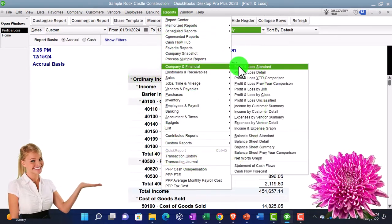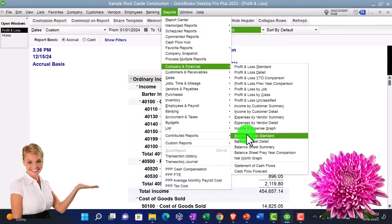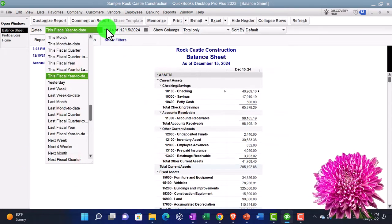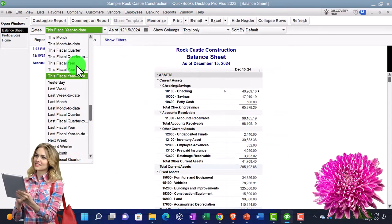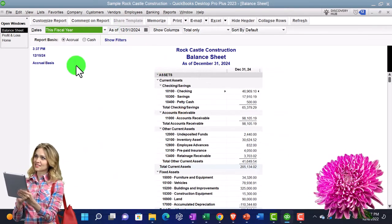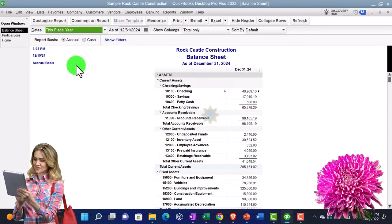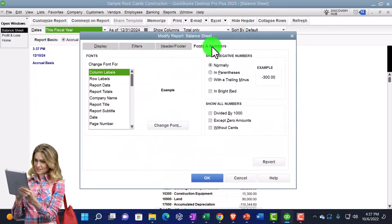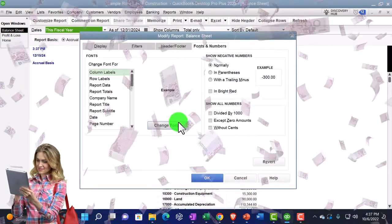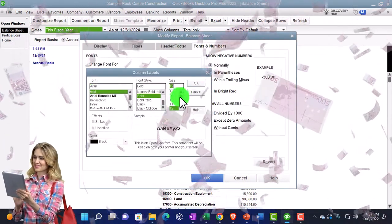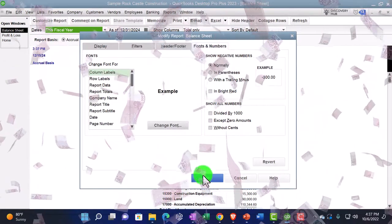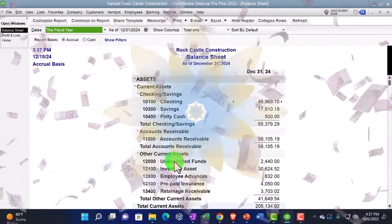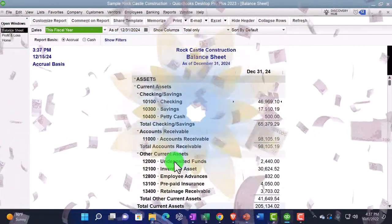Going to the Reports dropdown again, Company and Financial, this time opening the Balance Sheet. Changing the dates using the dropdown, looking at this fiscal year which is 12/31/24. Customizing that report — fonts and numbers changed to size 12. That's the setup process we do every time.